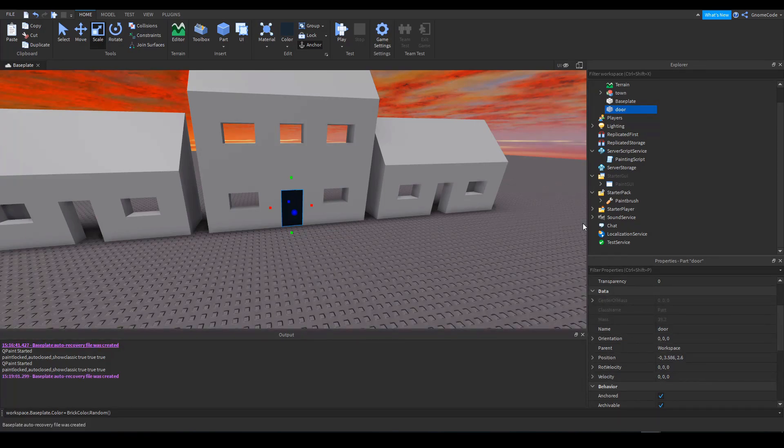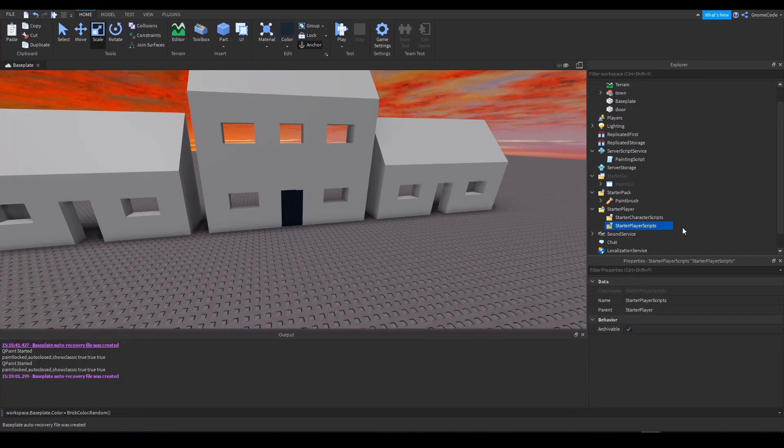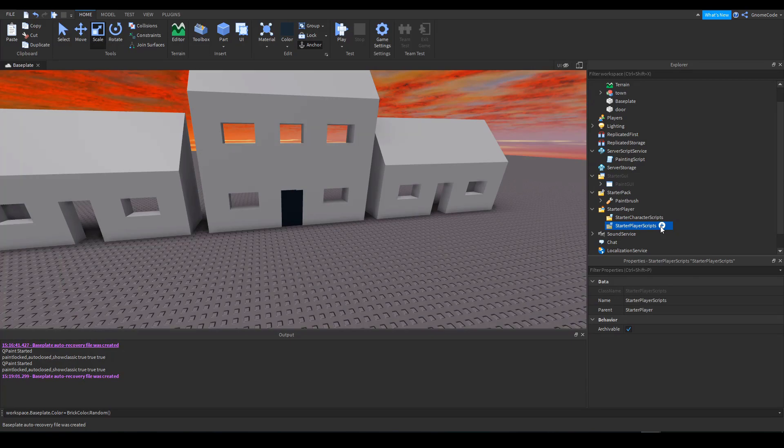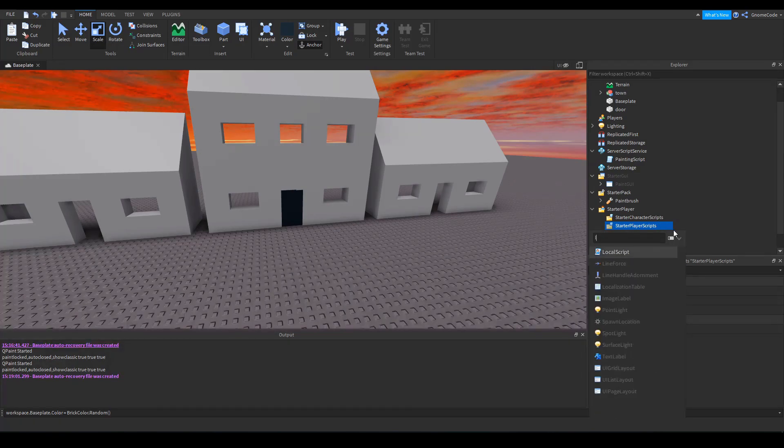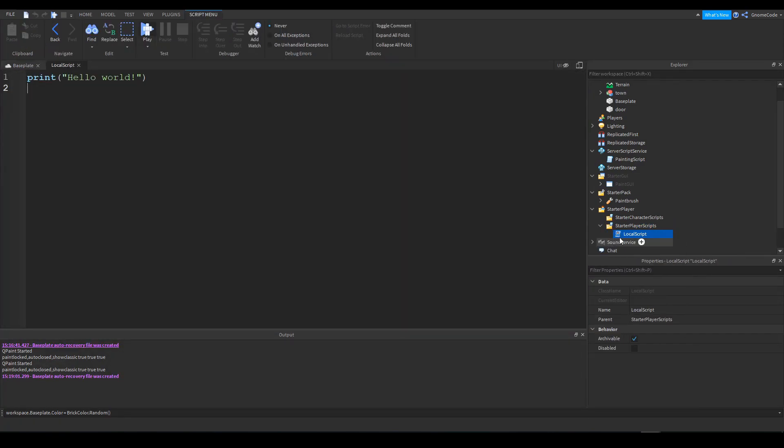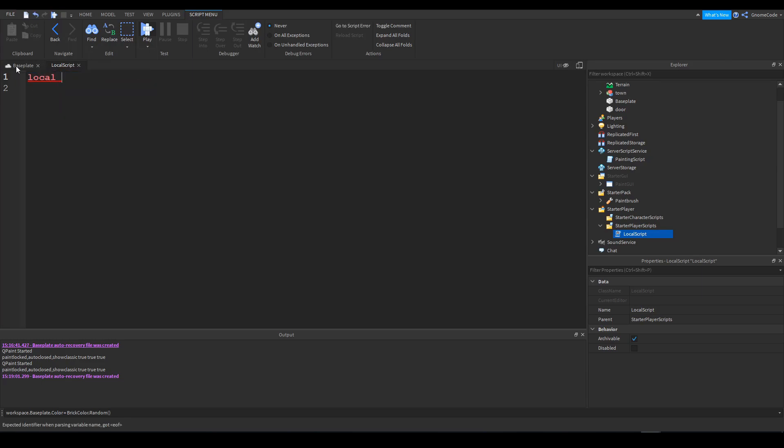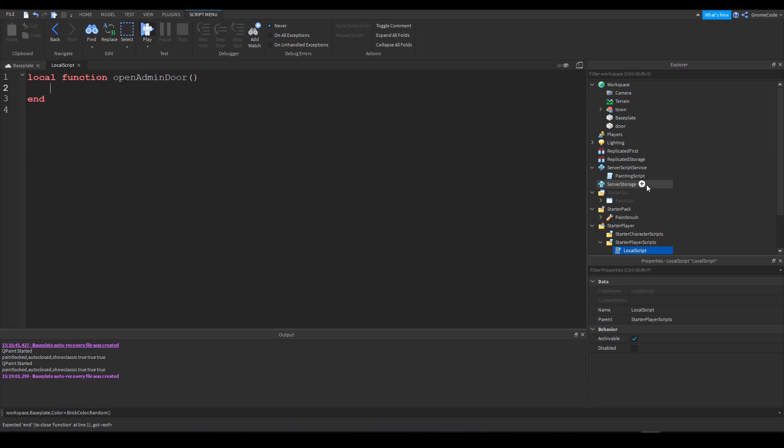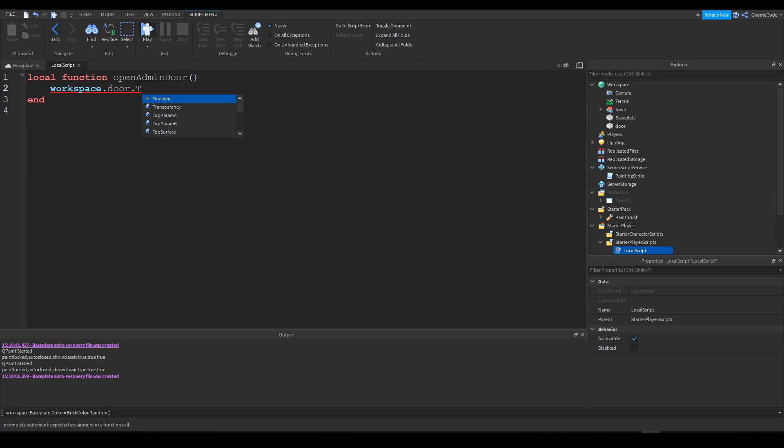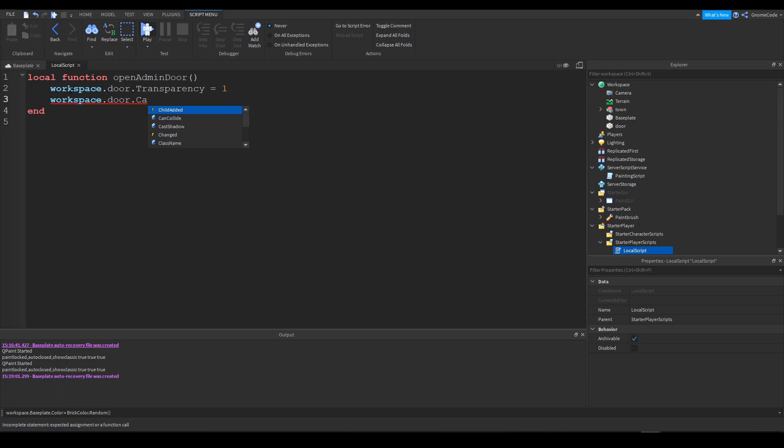So what I do is I'd go ahead and create a start to play a script. It's a local script. Of course, remember local scripts can only run in a few areas, such as inside the start to play or start to UI. And we'll create a function here. We'll say local function open admin door. And what this function will do is it will say workspace dot door dot transparency equals one and workspace dot door dot can collide equals false. So you'll be able to walk through it.